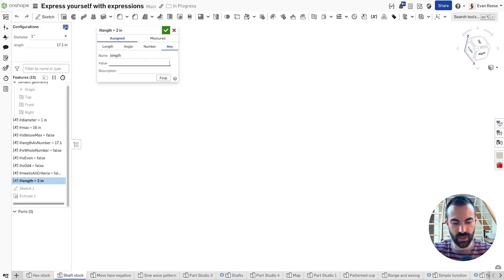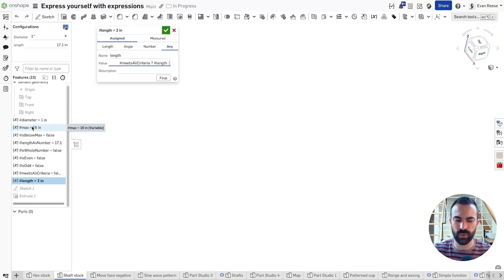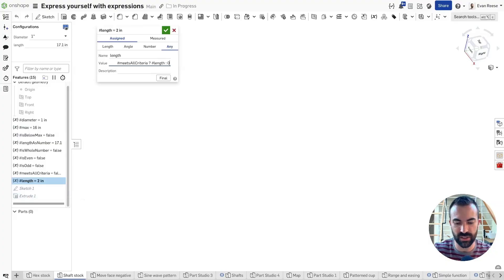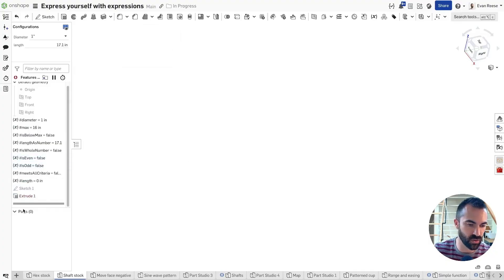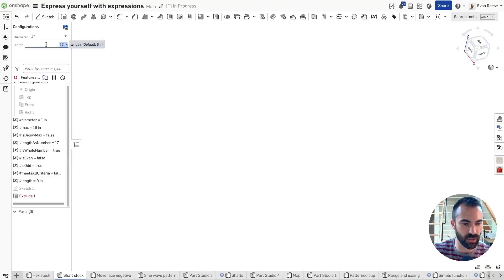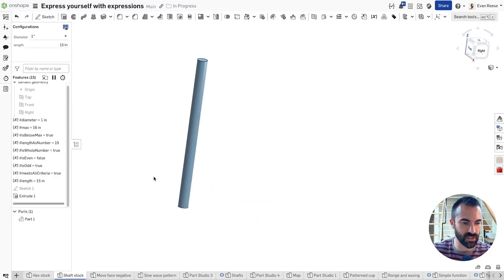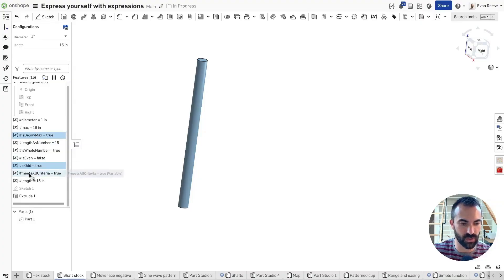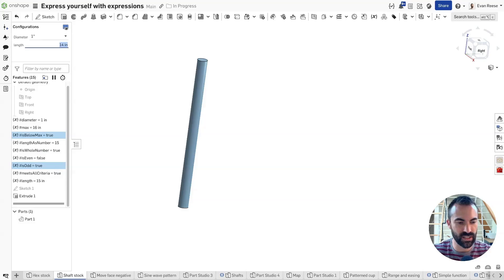Let's do one for real. We want to say: if 'meets_all_criteria' is true, we'll just use the length. And if it doesn't meet all the criteria, instead of capping to the max, I want to make it super obvious that we've violated our logic. So I'm going to force the extrude feature to fail by feeding it zero inches — you can't extrude at zero inches. So 15 works because it meets the criteria: it is odd and below the max. Whereas 14 inches is going to fail because it's not odd.